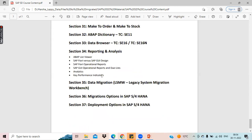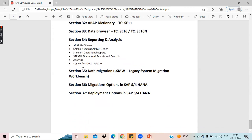We will discuss reports and analysis. In ECC, what kind of reports we have, and in S4 HANA, what types of reports we have. The last topics are data migration topics — there are certain techniques for data migration. In ECC and in S4 HANA, migration techniques are different, so we will cover both ECC technique and also the S4 HANA techniques.